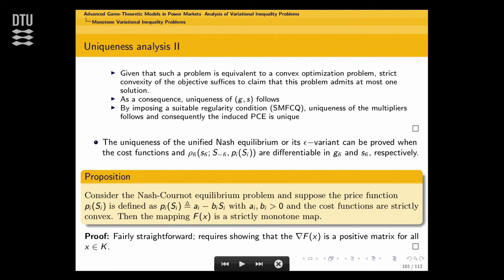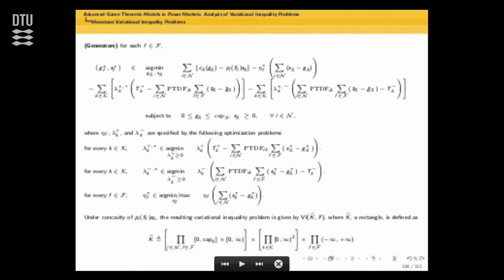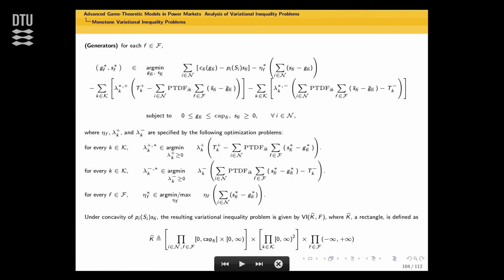Let's look at a special case: Nash-Cournot equilibrium with a specific price function. Cost functions are strictly convex. This mapping can be shown to be a strictly monotone map. It just requires showing this is a positive definite matrix. So in this case you have uniqueness.